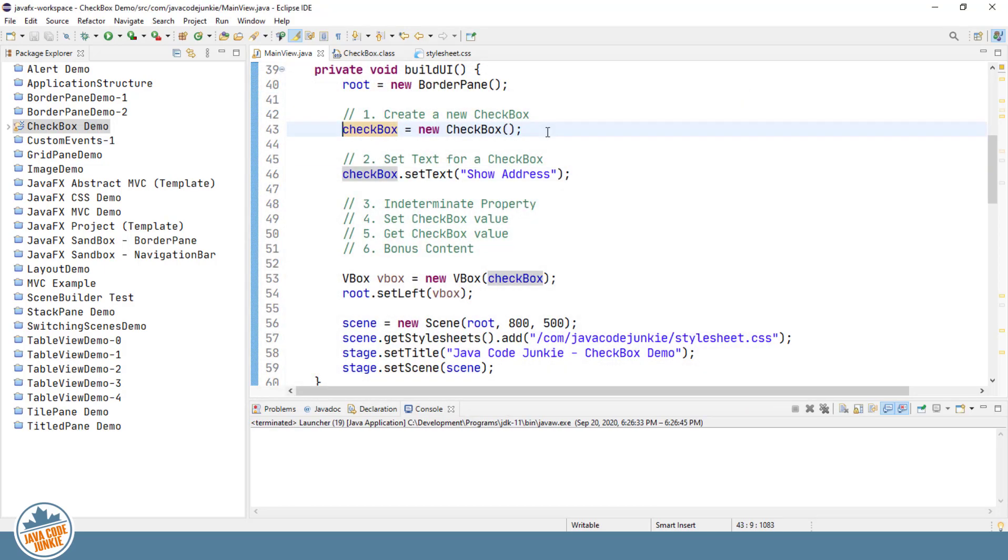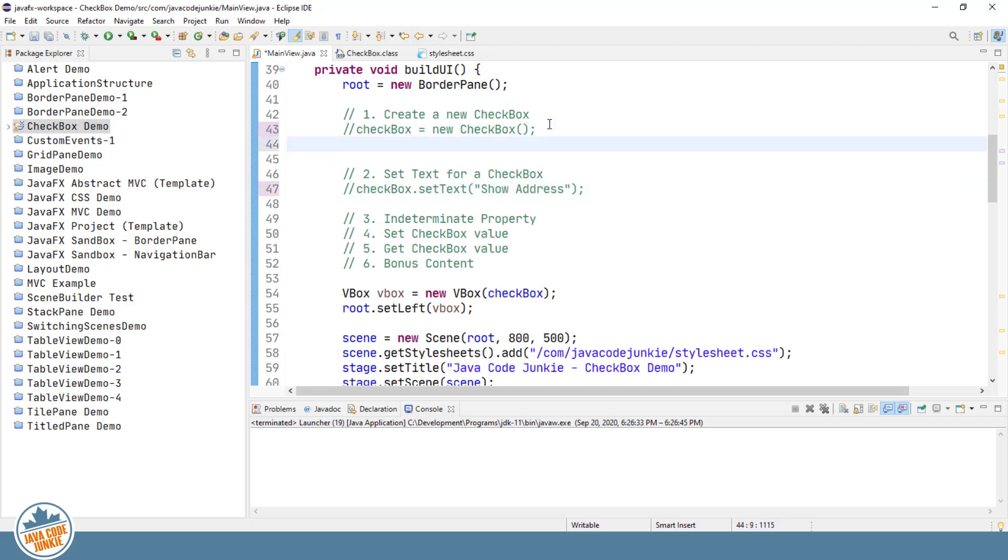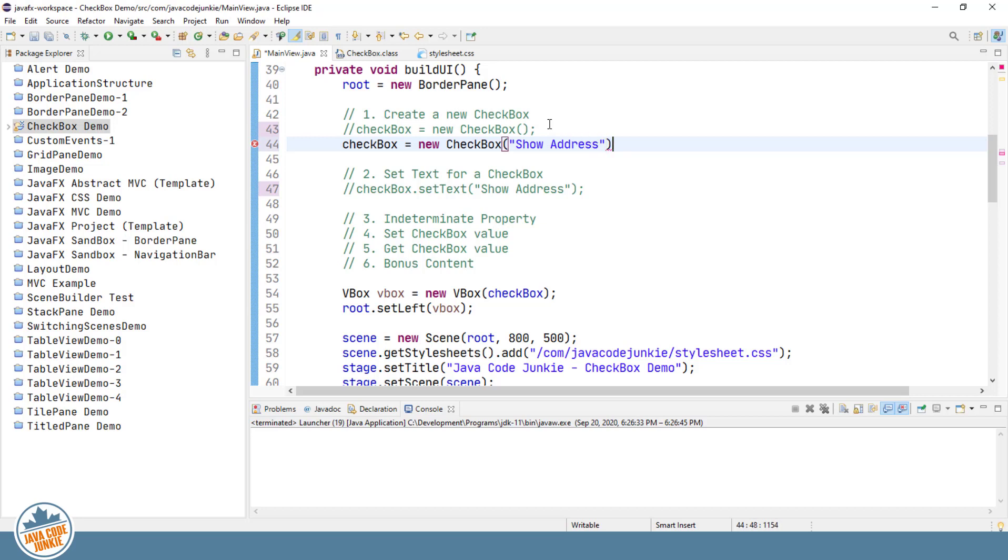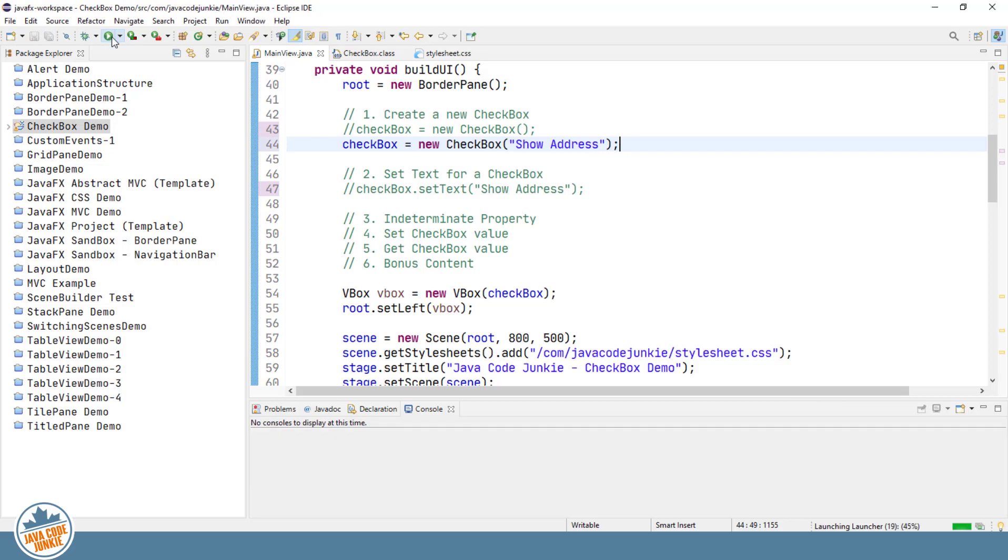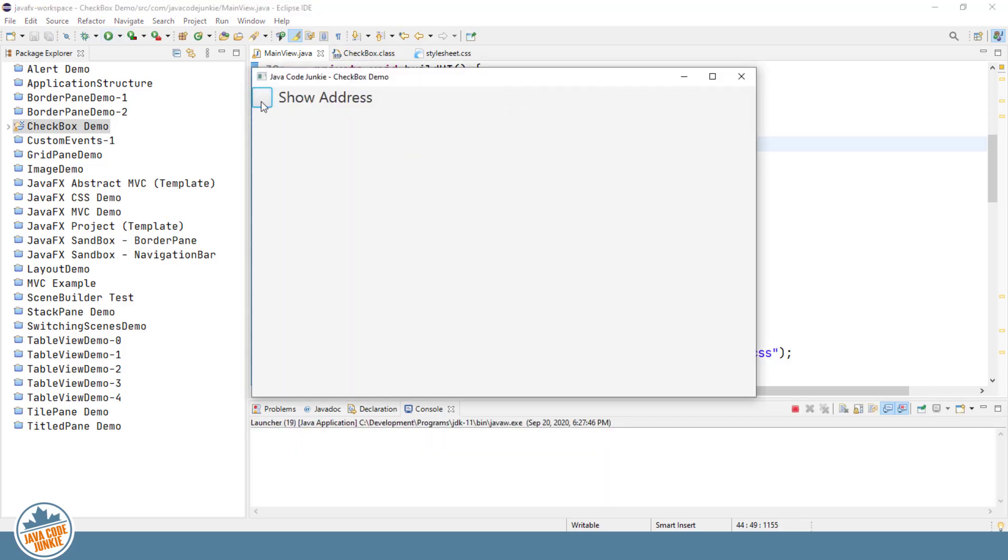The second checkbox constructor will allow us to create the checkbox and assign the text to the checkbox at the same time. So I'm going to just comment these two lines of code and then I'm going to show you the second constructor. New checkbox. And if we run the program, we will see the same result as before, but now in a single line of code instead of two.